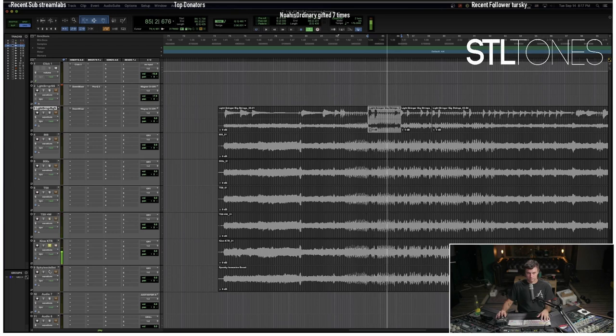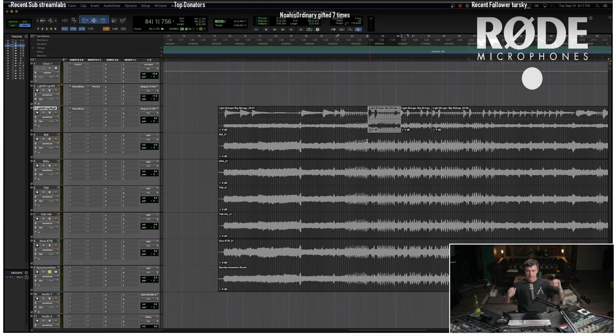Yeah, pretty cool. And of course all the settings are pretty much the standard kind of drive all the way down, level all the way up, tone right in the middle.